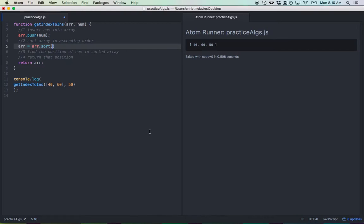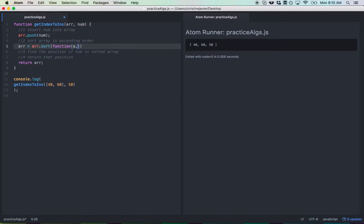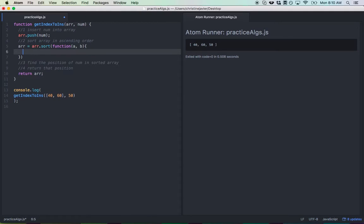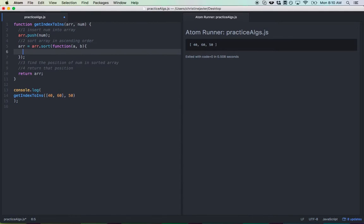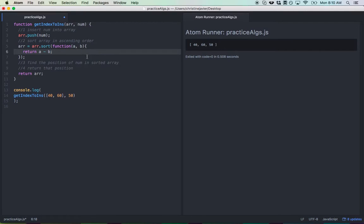Now sort takes in a function. And this is the condition because you could sort it any which way. You could sort it such that the numbers are listed in ascending order or descending order. So you want to be aware and play around with what works. I'm going to return a minus b. So it's going to take in two numbers and run through the array and sort it in order.